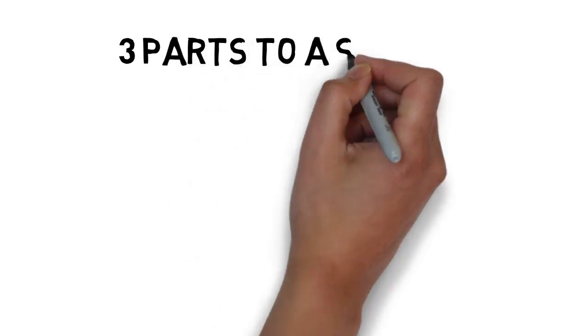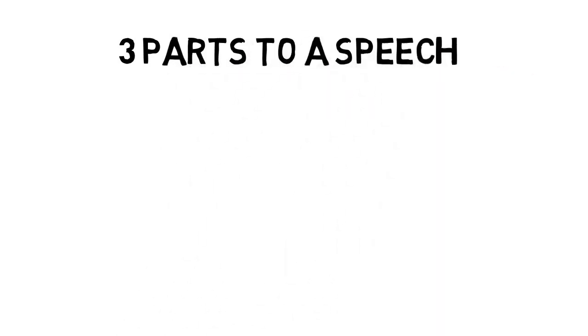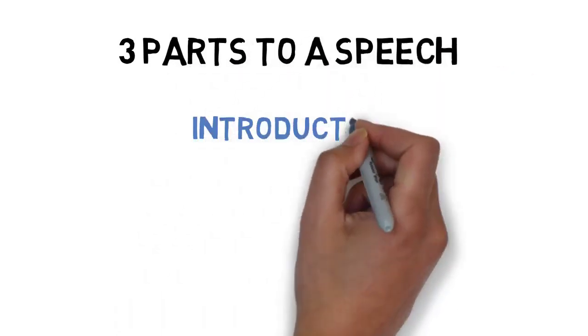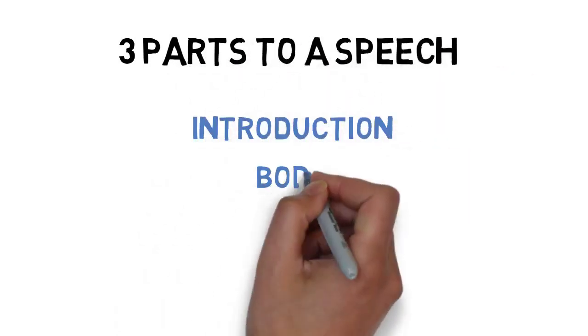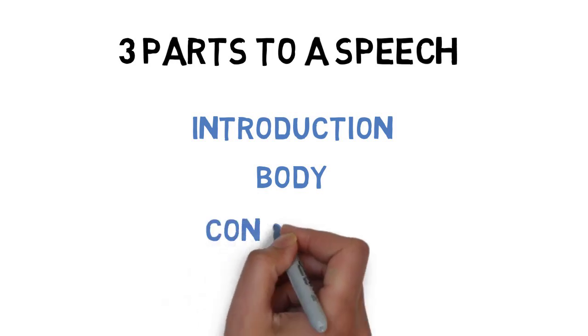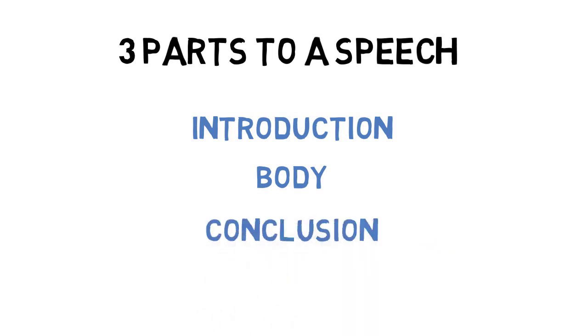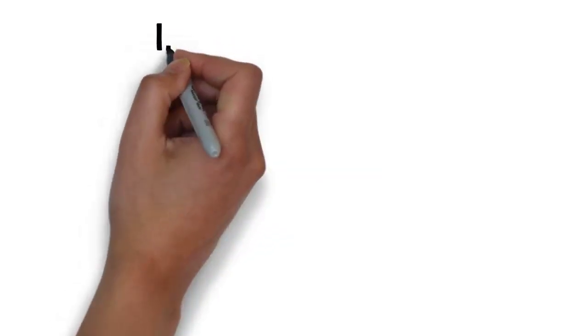There are three parts to formal speech construction: the introduction, the body, and the conclusion. Each of these three parts of a speech contain several components, some of which should be covered in order.